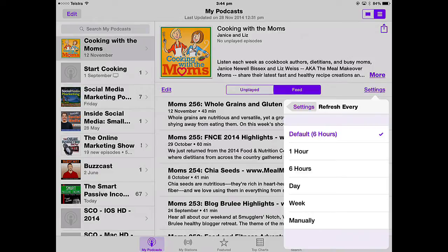You can refresh once a day, once a week, or turn it off altogether and do it manually. If the podcast is a daily podcast, you'd want to check every day; if it's a weekly podcast, then check it weekly. It depends on your collection of podcasts — I'll check daily because some of these are every day.